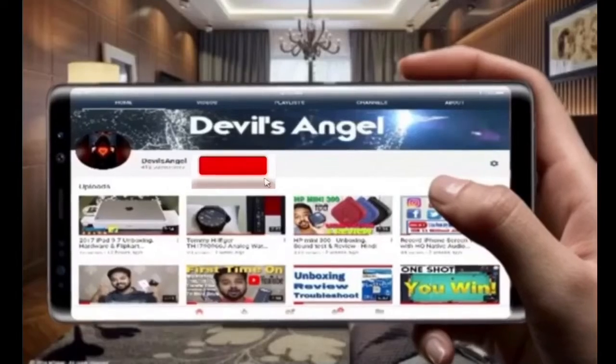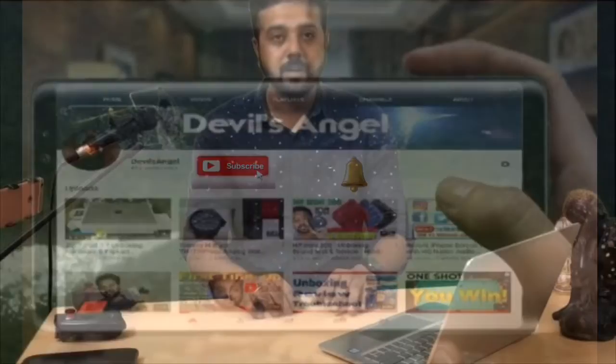Subscribe to Devil's Angel and hit the bell icon to be notified of the latest videos. Hello friends, this is Atul and I'd like to welcome you once again to Devil's Angel, your favorite Japanese experience style channel.